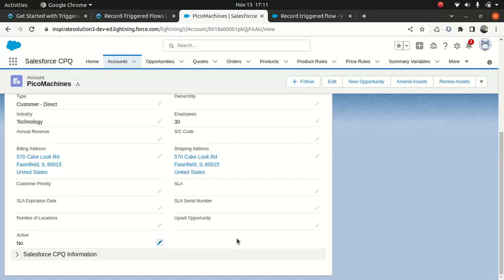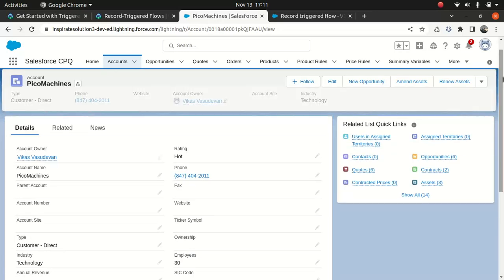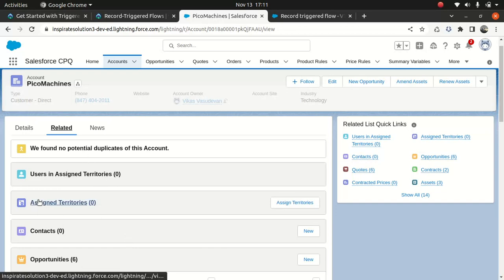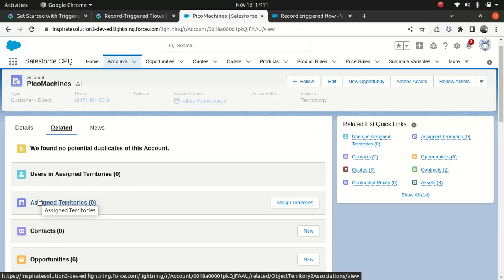Now let's see the related list — the contact is gone. It's pretty simple. That's how a record trigger flow works, because I'm triggering a flow based on an activity that's happening on an Account object. That's very simple.